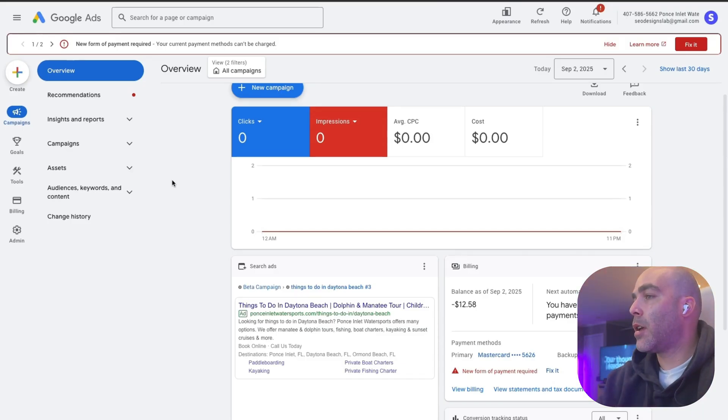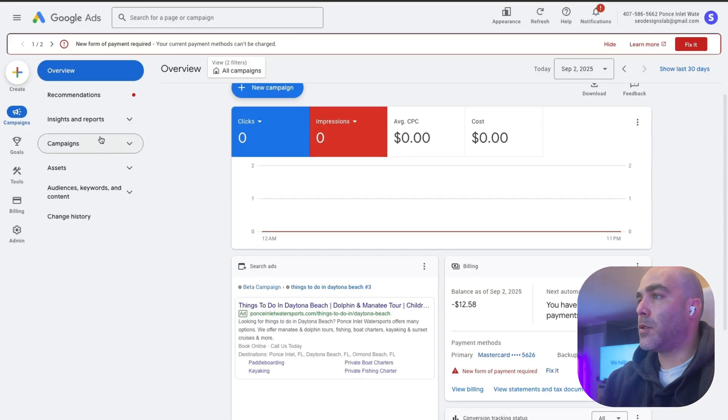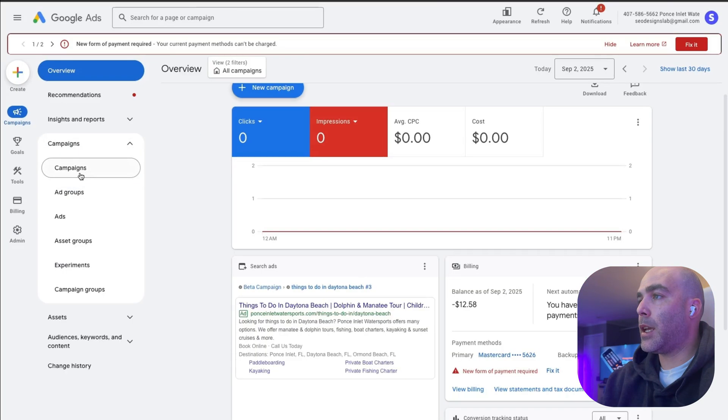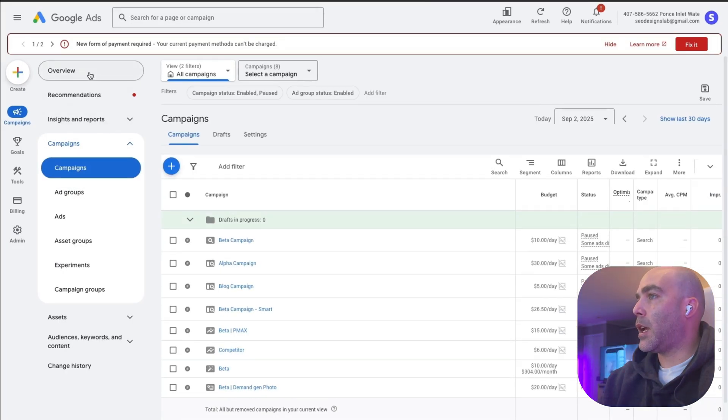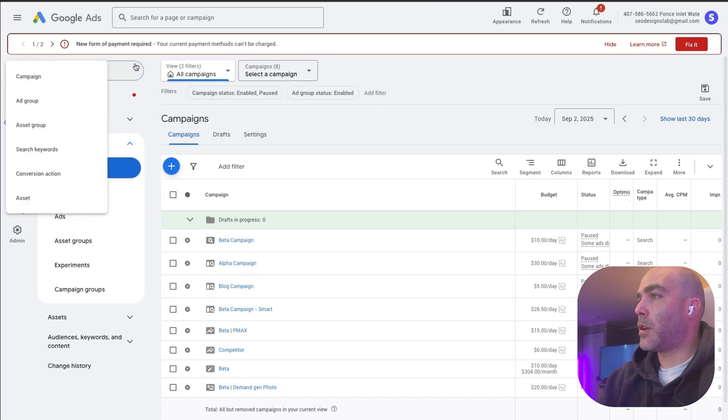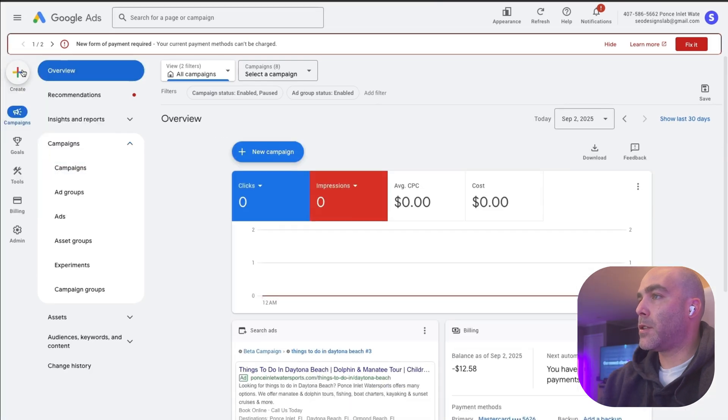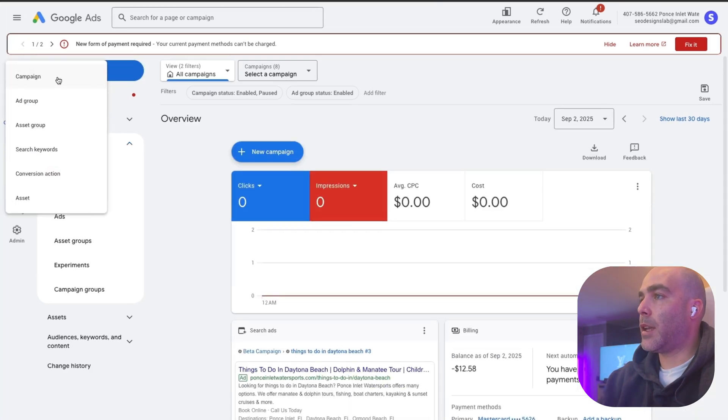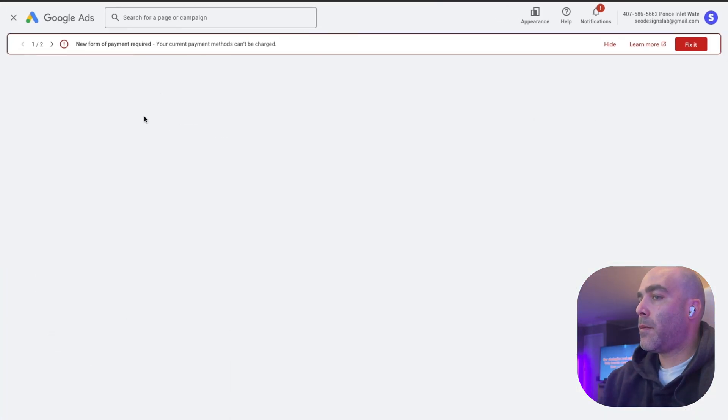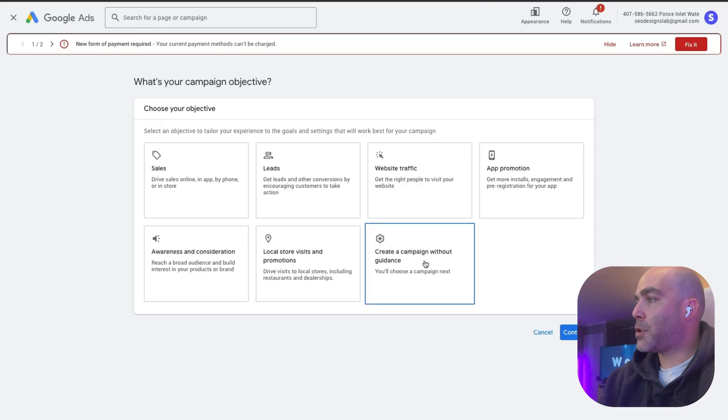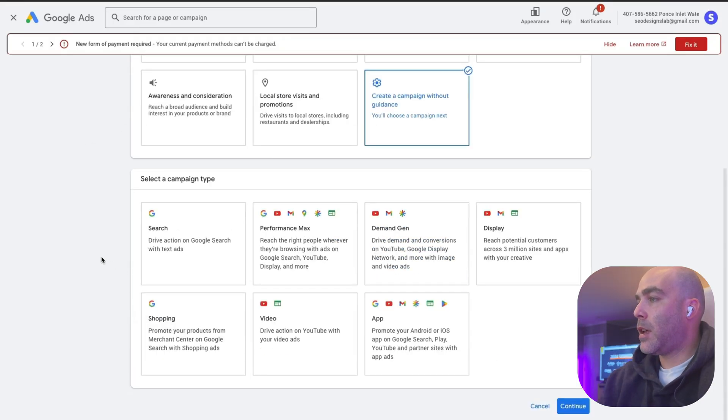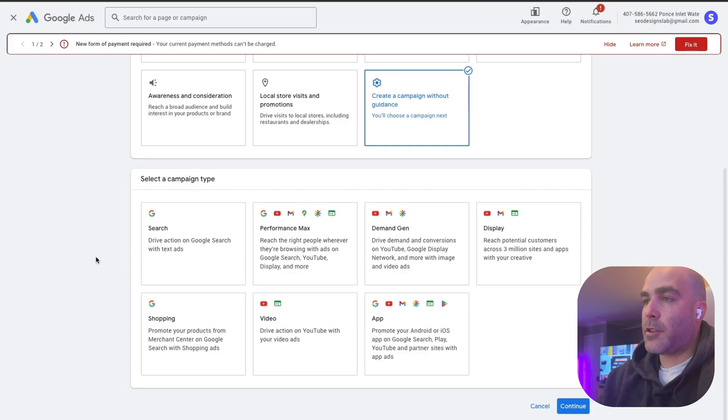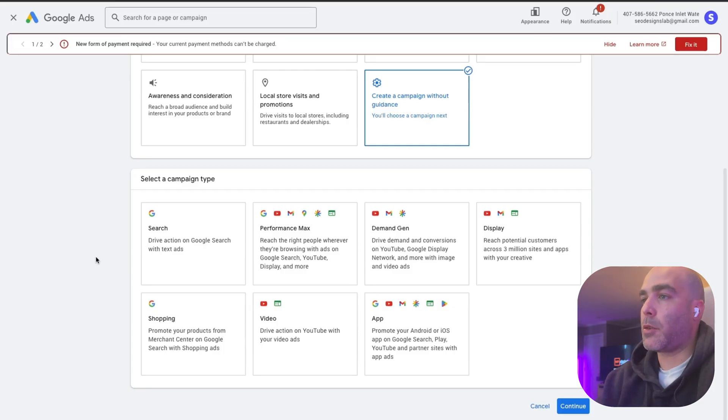I have this old account here and I'm just going to use them as a sample. We want to come over to campaigns, click create and then campaign. Then you want to click right here where it says create a campaign without guidance. You want to determine what type of campaign you want to run for your company or your customer that you're running ads for.